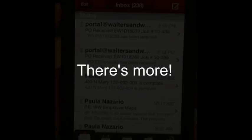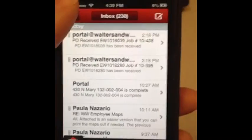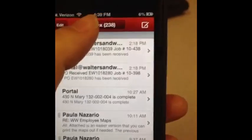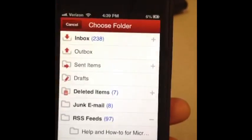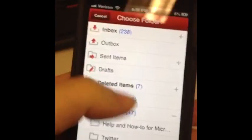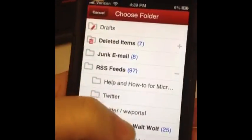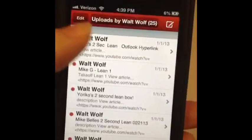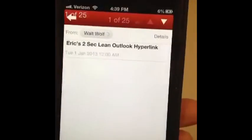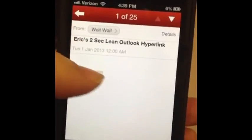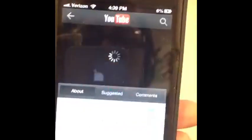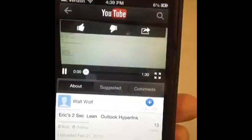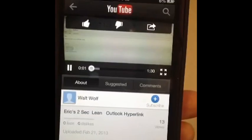But there's more. This also transfers over to your phone. So if you switch to the folder of the RSS feed we just added, you can see all of the latest videos. So no matter where you are, you can keep current.